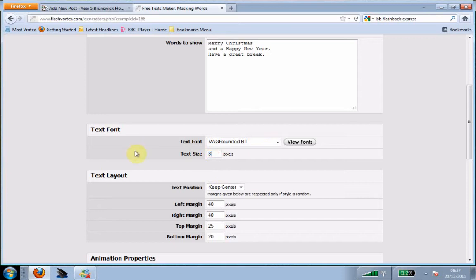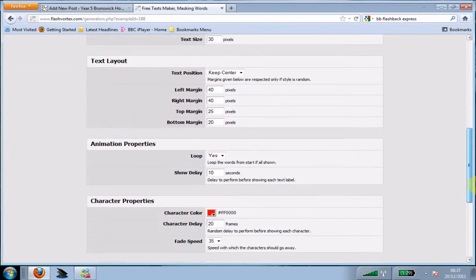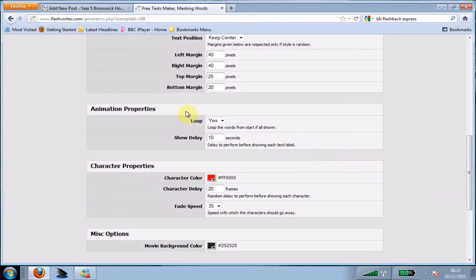Now I'm going to go for 30, so slightly bigger. You can center the text and decide how far away from the margins they are. Then you can decide on how long it shows each piece of text for. I'm going to go for 7 seconds.